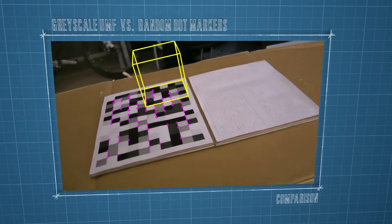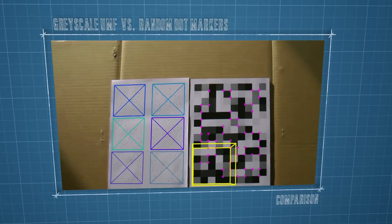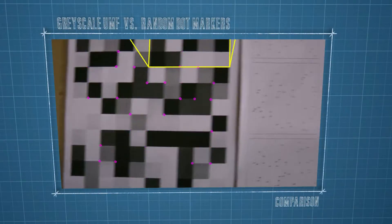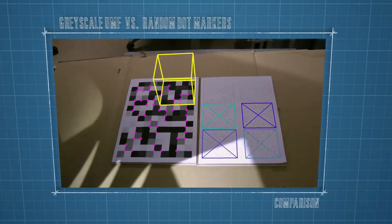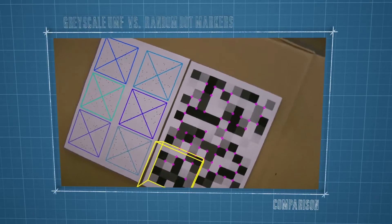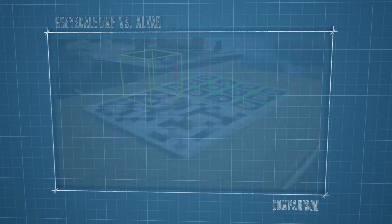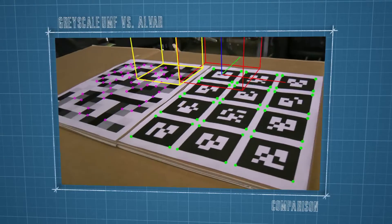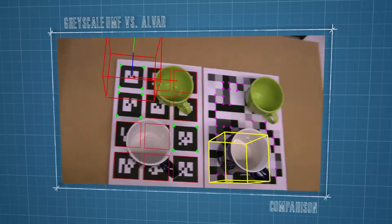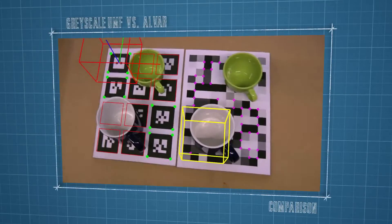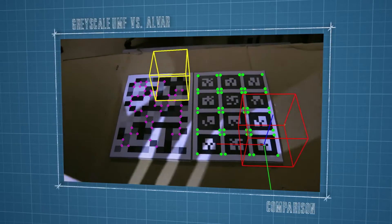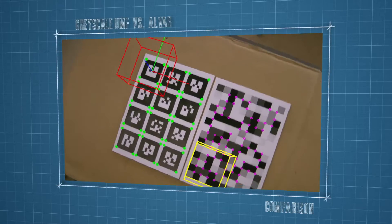We compared our solution to random dot markers, because they also are defined as a uniform field of mutually overlapping markers. Our method is much faster and also notably more stable and precise. We also compared our algorithm to Alvar, a widely used solution based on square markers with digital identification. Our algorithm is slightly more reliable and more precise, and at the same time our solution is several times faster.